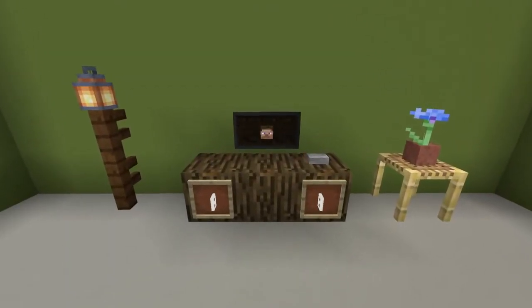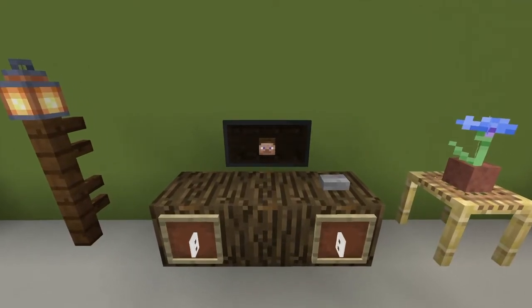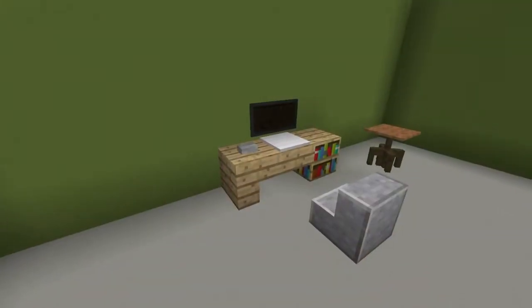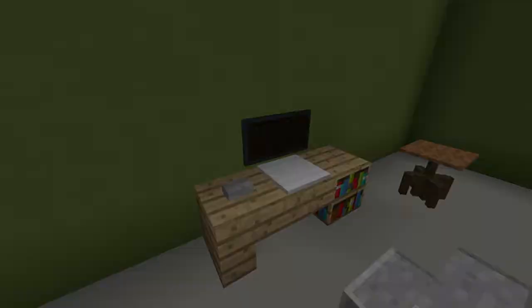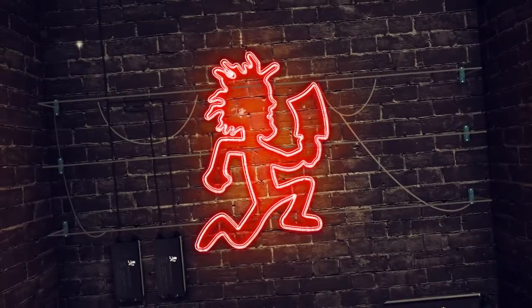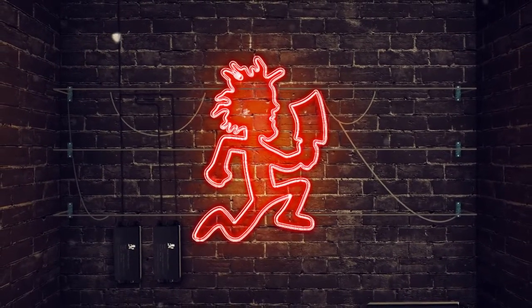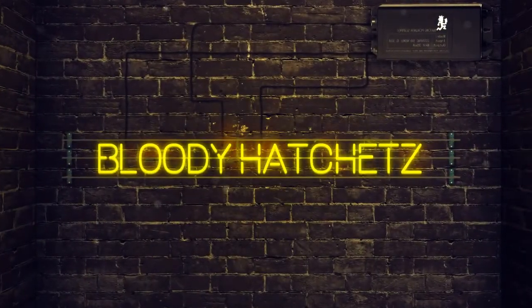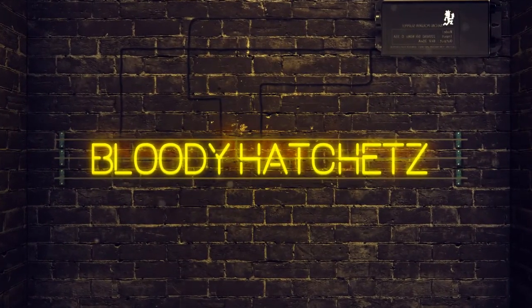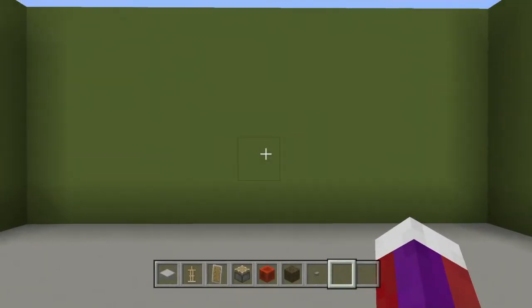Hey everybody, in this video I'll be showing you how to make this custom TV screen. You could also use the same design as a PC monitor. Alright, let's go ahead and make one right here.